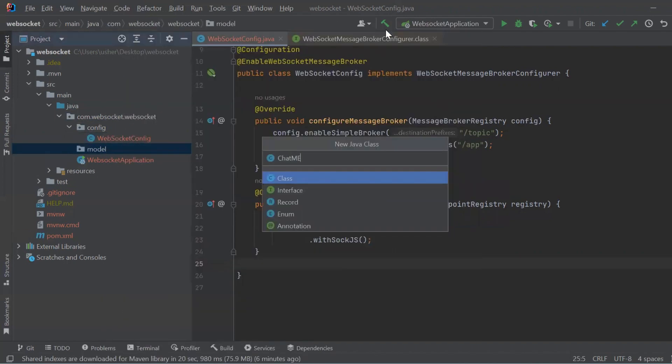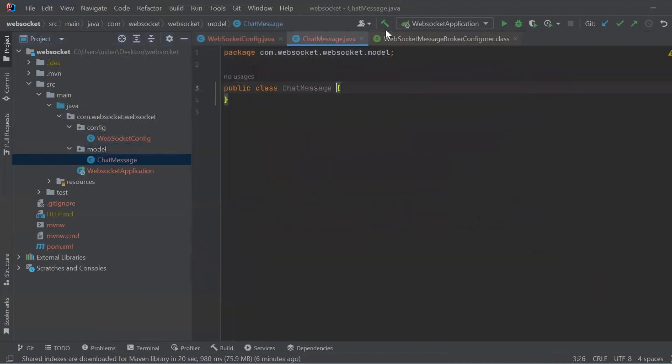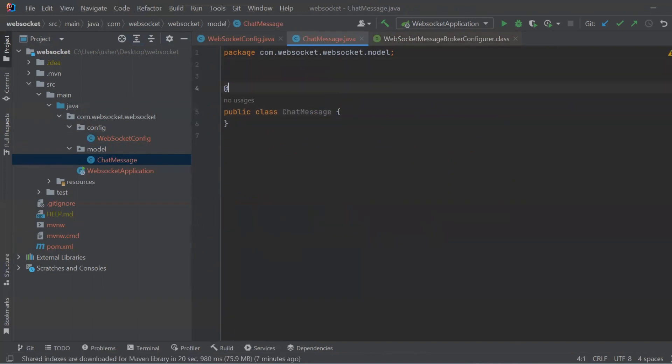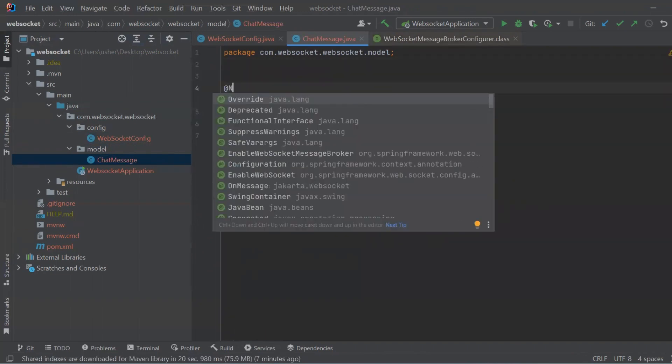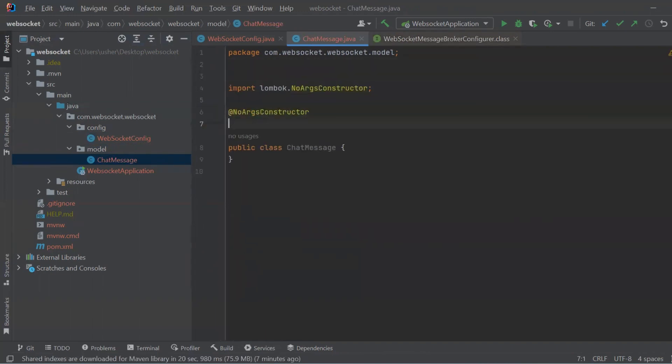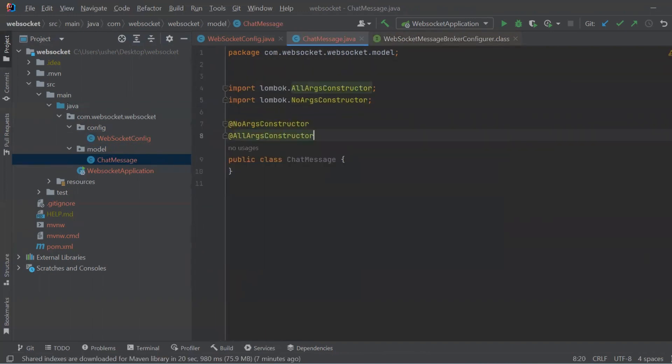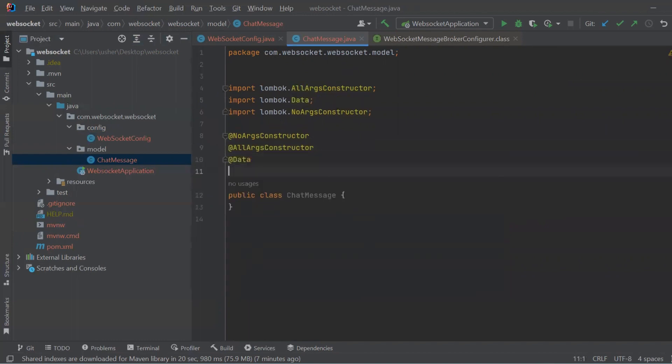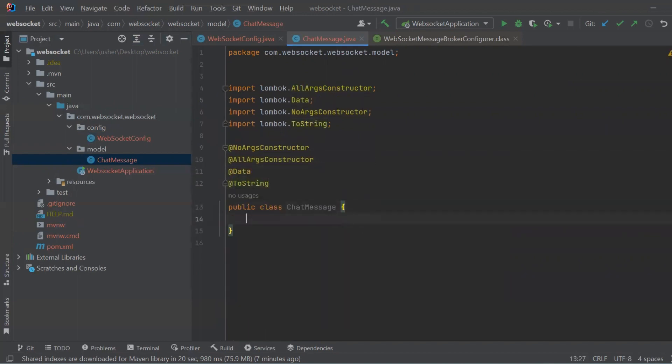Let's also create entity for our messages. Here we add Lombok annotations: NoArgsConstructor, AllArgsConstructor, Data, and ToString.